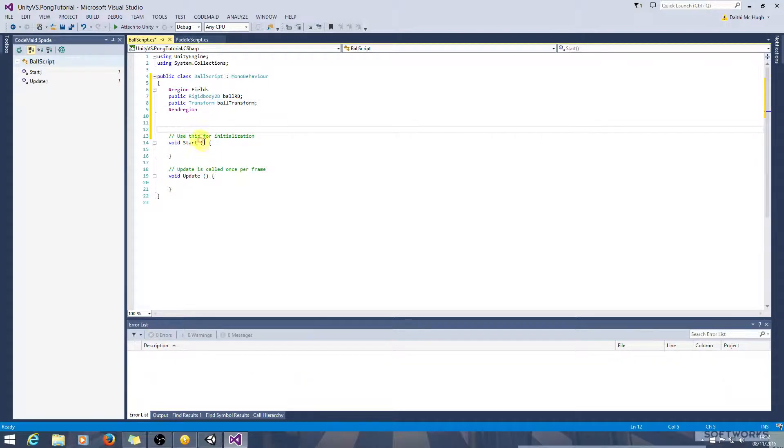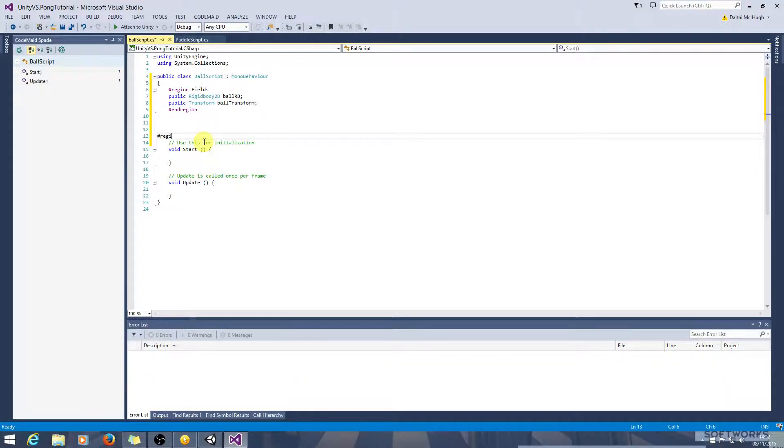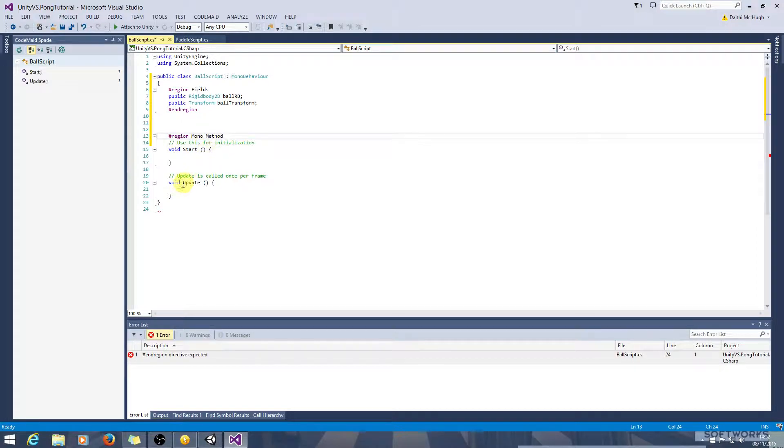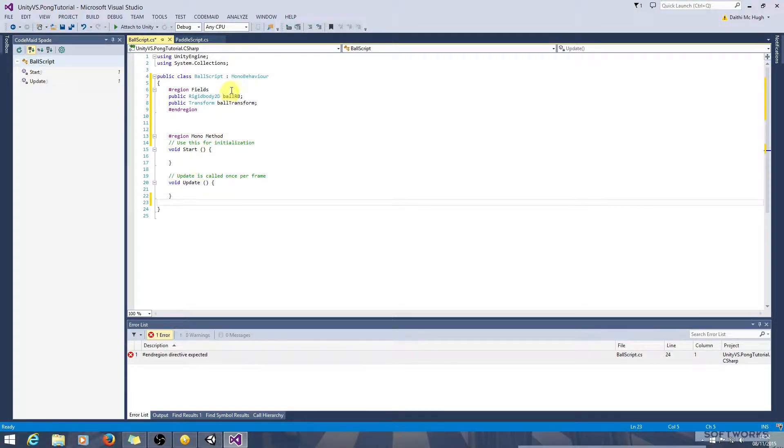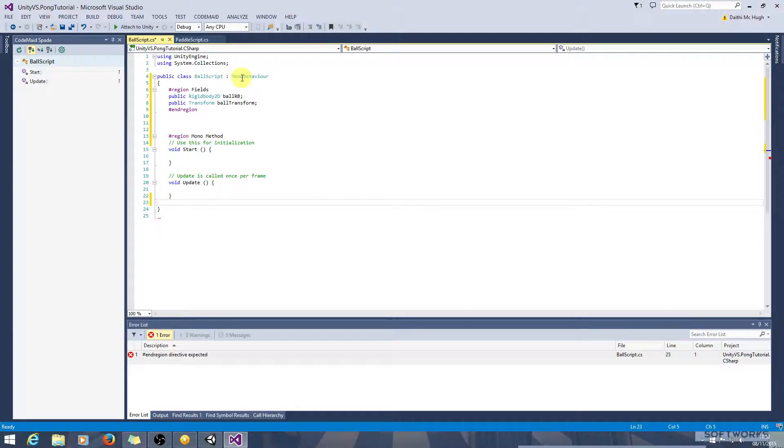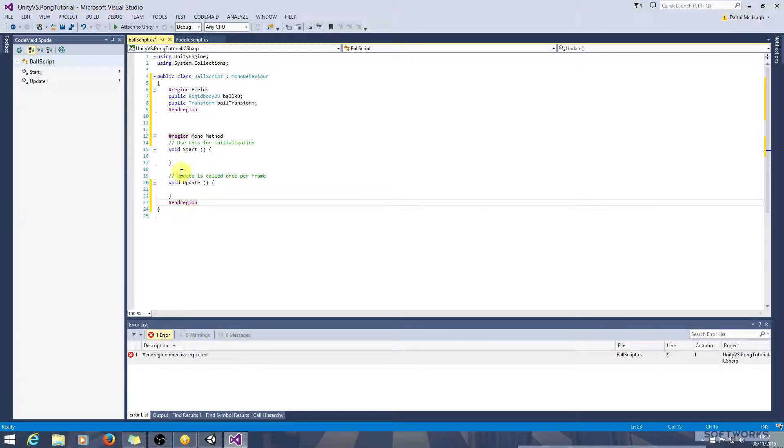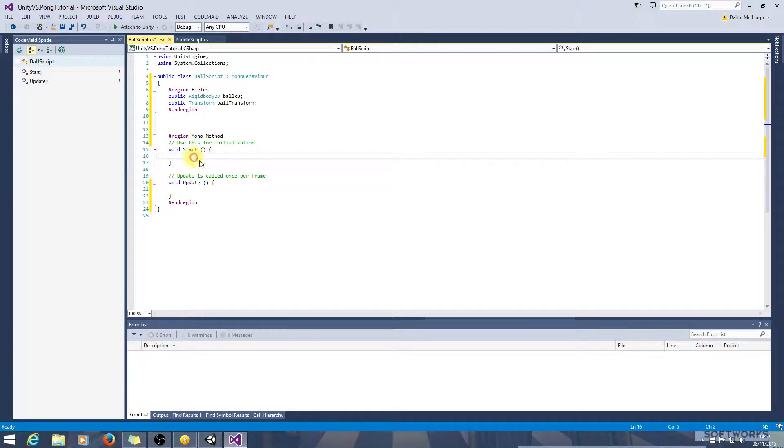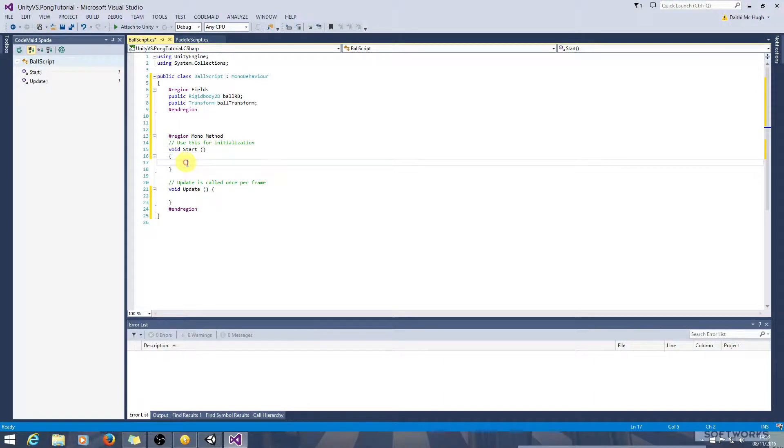Okay create another region here mono methods. These are methods like update start fixed update on collision and these are available since this class derives from mono behavior.